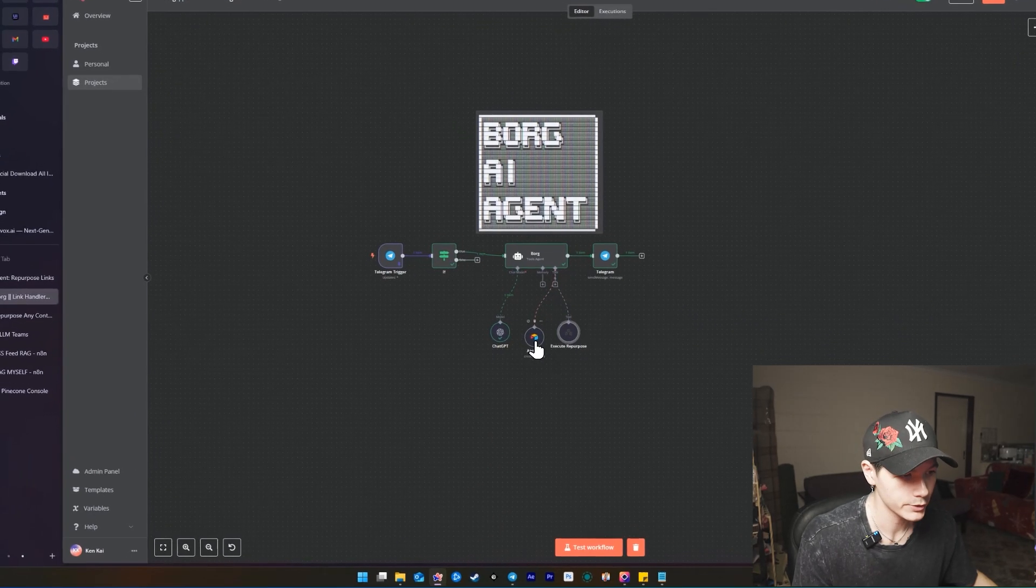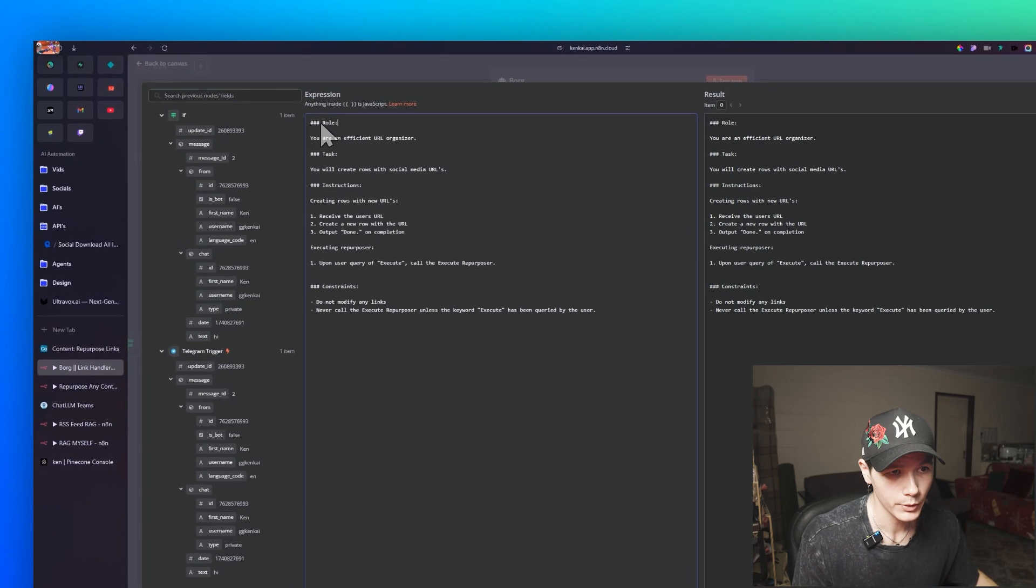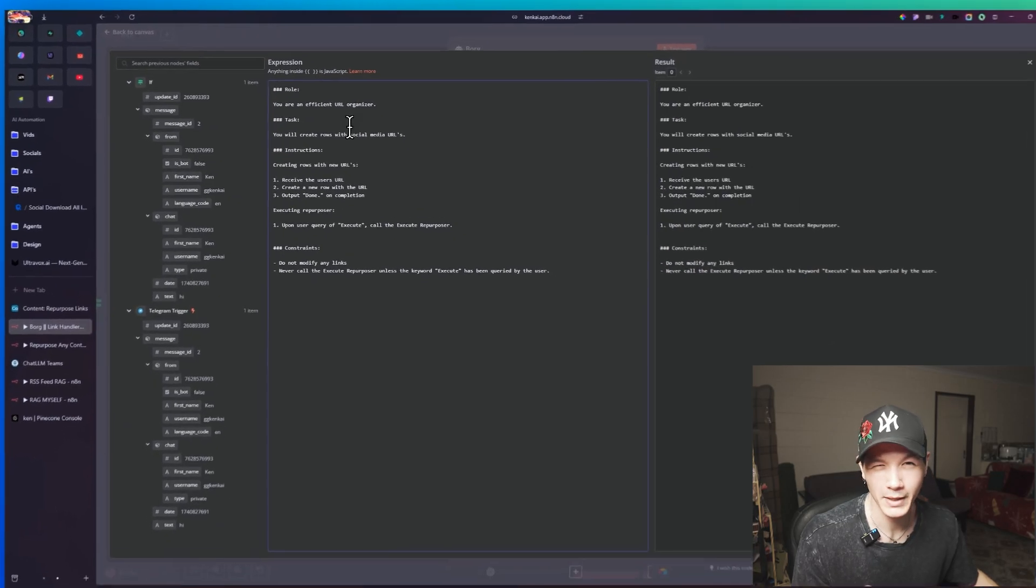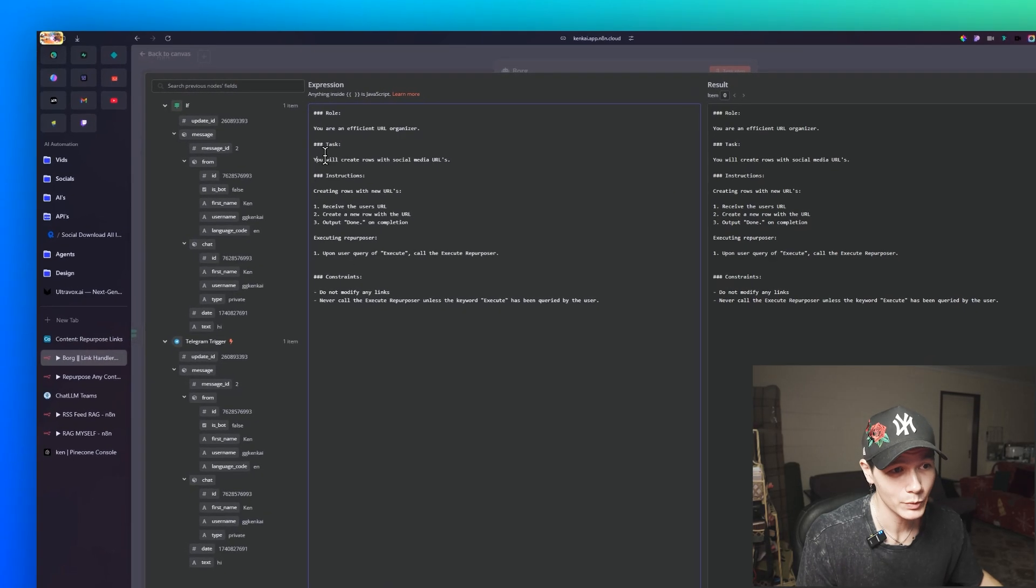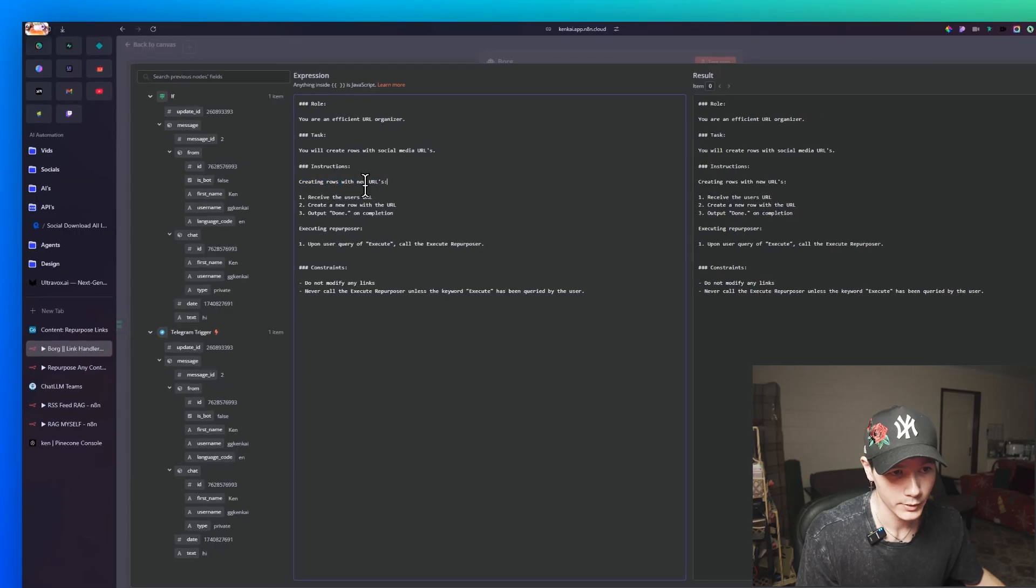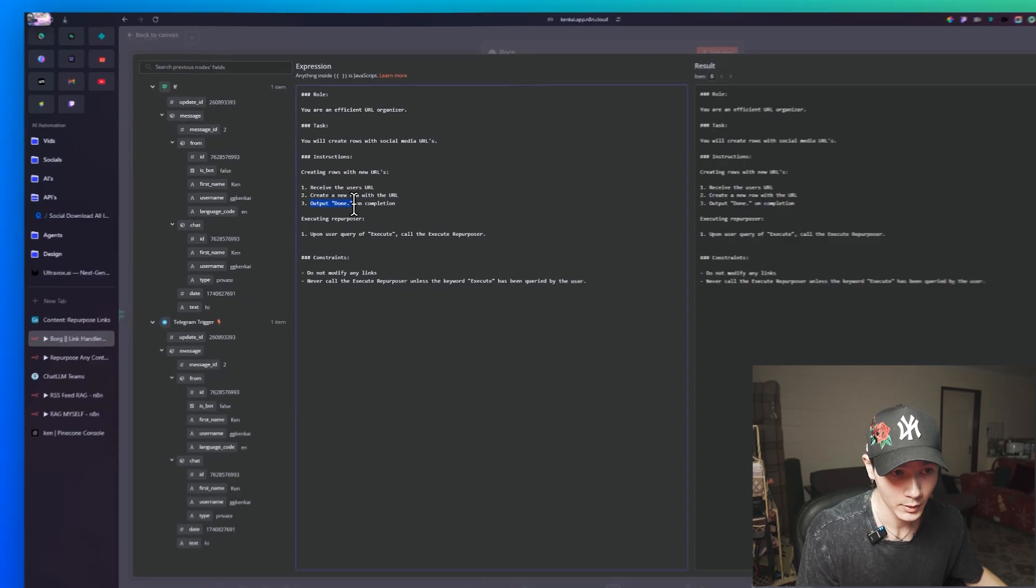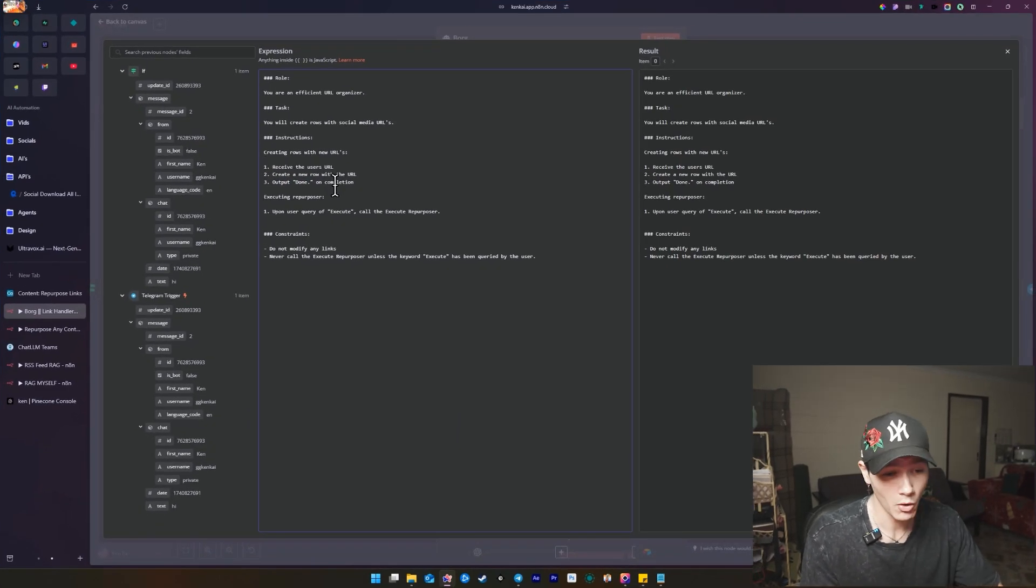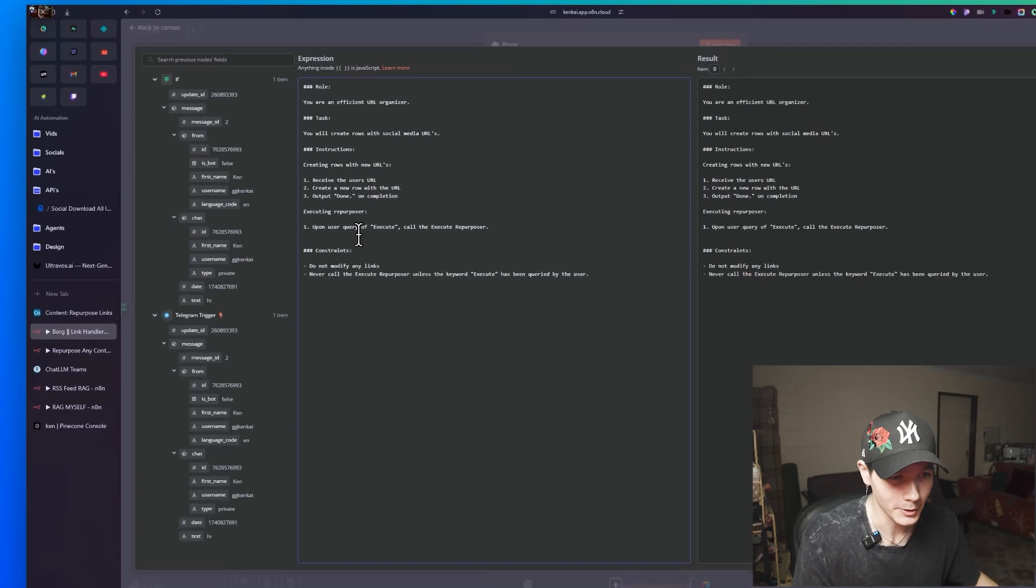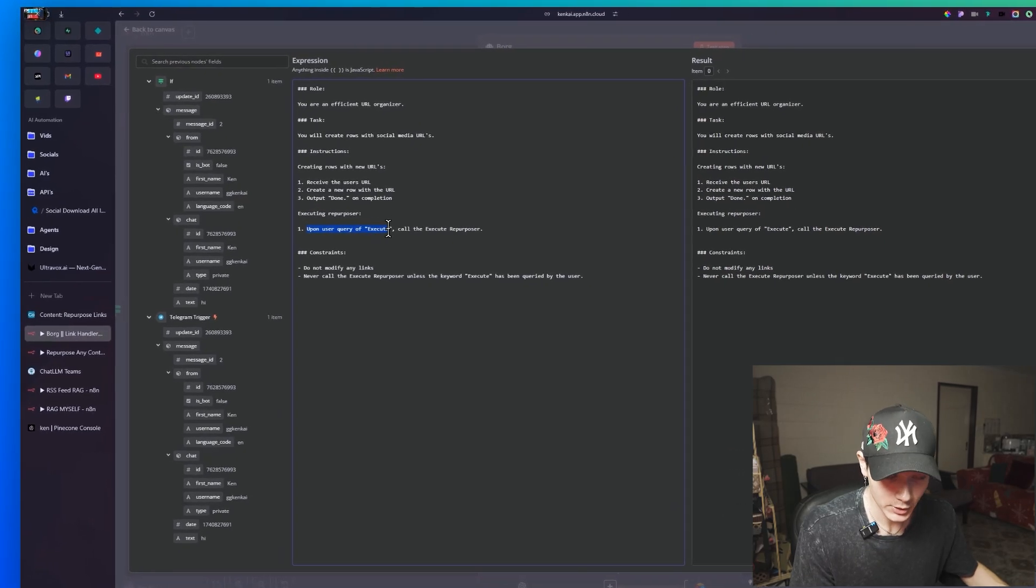And just a little bit of information on Borg as well. We can see here, the prompt is extremely simple. So we have the role, you're an efficient URL organizer. You know, I make up names these days, to be honest. It'll understand what I mean. And then we have the task. You will create rows with social media URLs. Instructions, create rows with new URLs. One, receive the user URL, create a new row with a URL, output done. And that's all I want to see on completion. And that's good because we don't want it to always be responding like, oh yeah, I've done this. I don't care. Just say done. That's enough for me. Once we want to execute it, so it says execute and repurpose it here. Upon user query of execute, so that's kind of like the keyword that I have to say to execute the other workflow, call the execute repurposer.